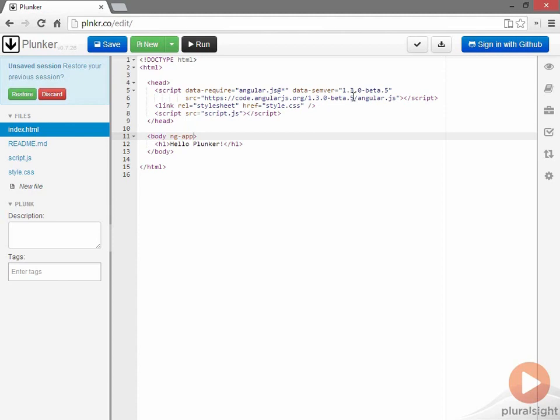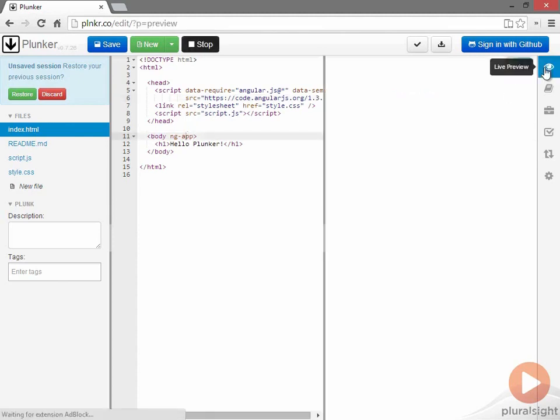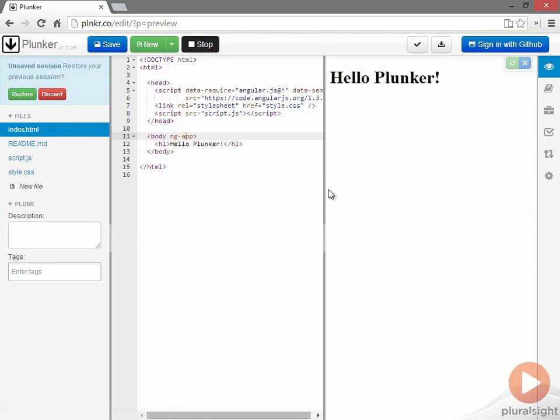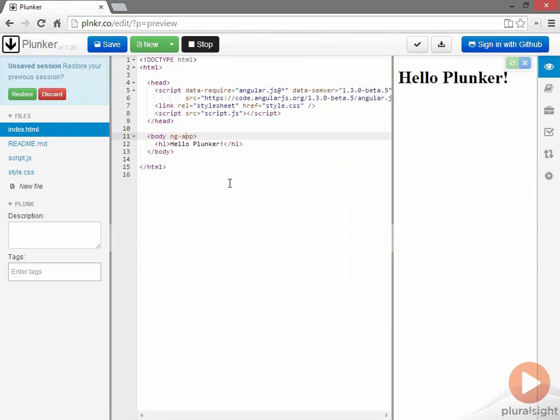But with the script in place and my ng-app directive in place, let me open up the preview window, and what we'll see is a web page that doesn't look any different than it did before I added Angular. It still just displays hello Plunker, and there's nothing that tells me that Angular is running. But what can we do now?